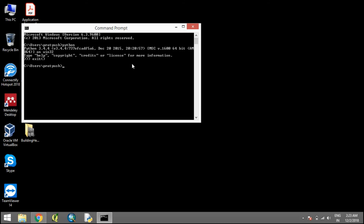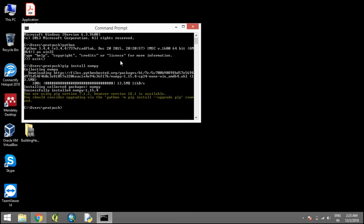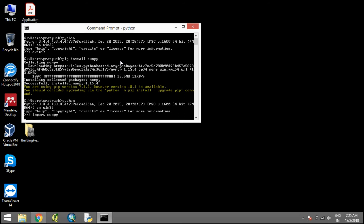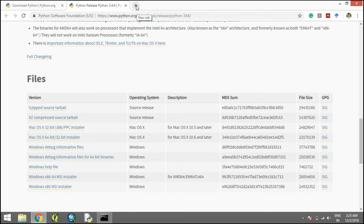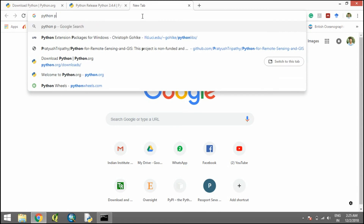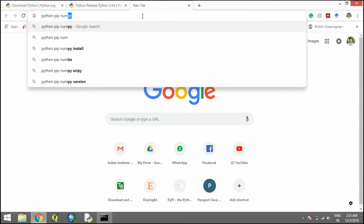You can install basic libraries by using pip. For example, type 'pip install numpy' and numpy will be installed. You can verify by opening Python and typing 'import numpy' — as you can see, it imports successfully. The command for any package can be found online by searching 'python pip' followed by the package name, for example 'pip numpy'.